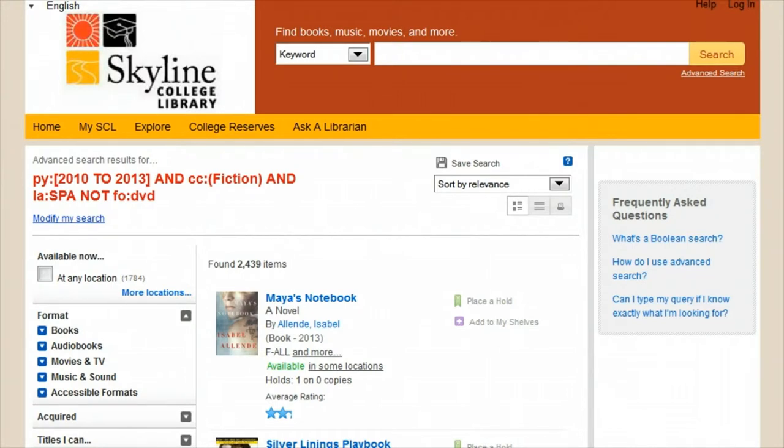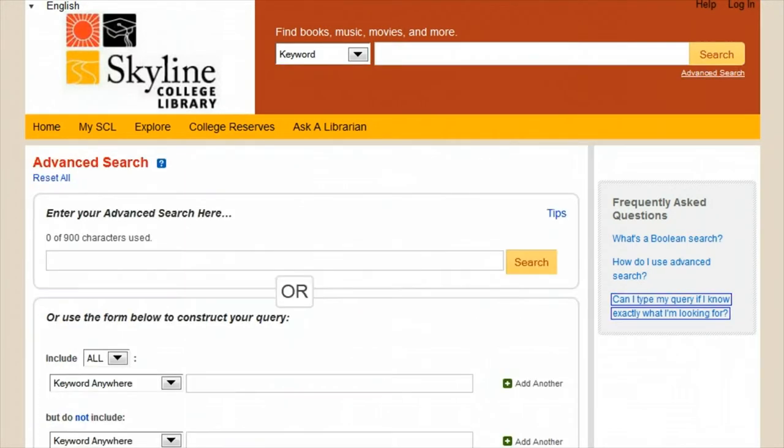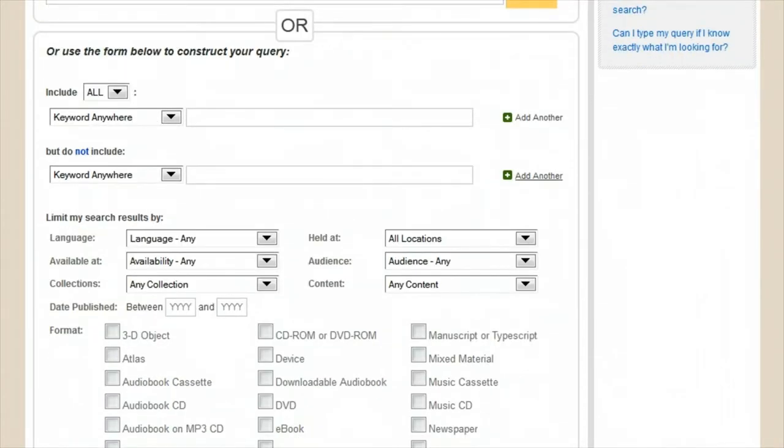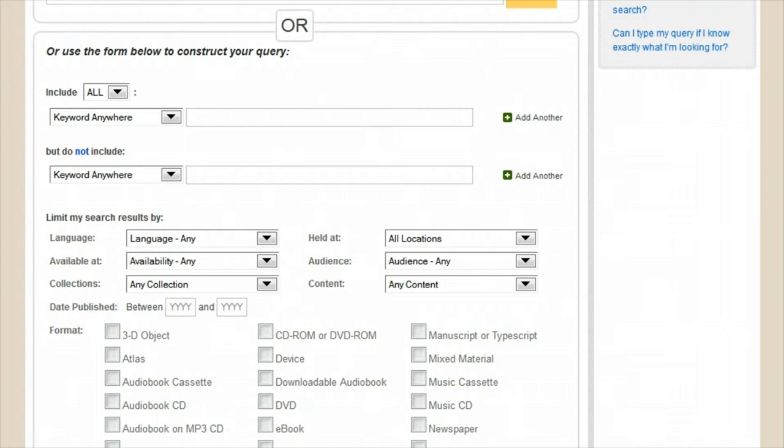If you're not really into learning a whole new language just for a more powerful search option, you're still in luck. Below the Boolean search box is a more familiar form to guide you in constructing an advanced search. Here you can limit your search using the same Boolean logic without having to learn the language yourself.